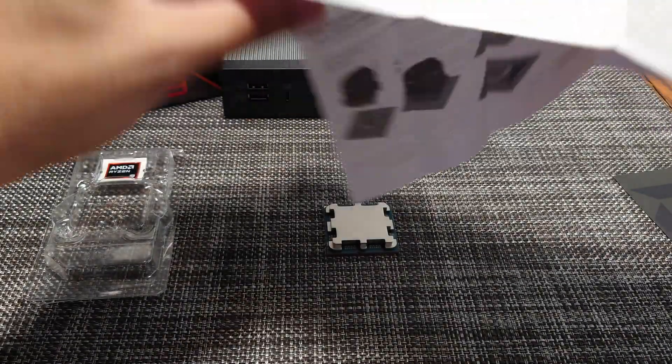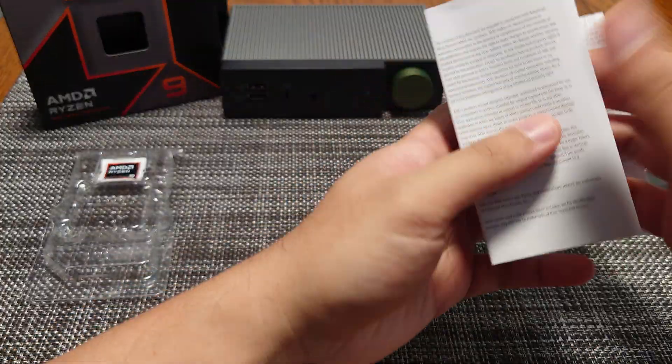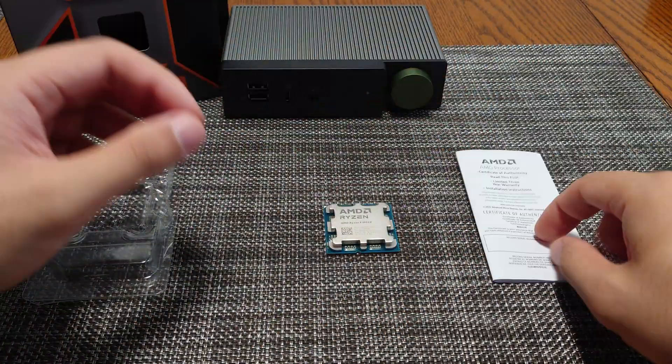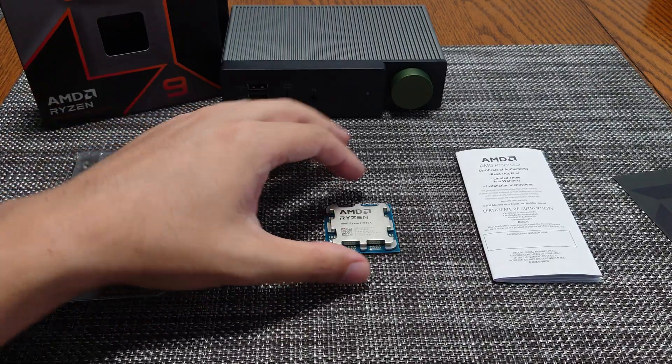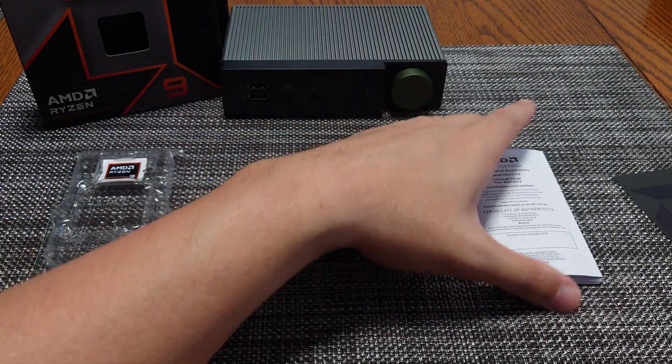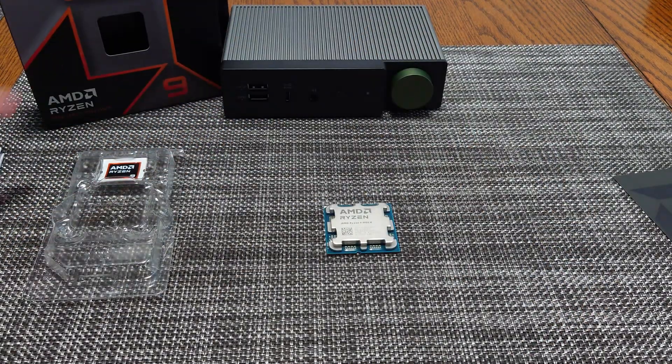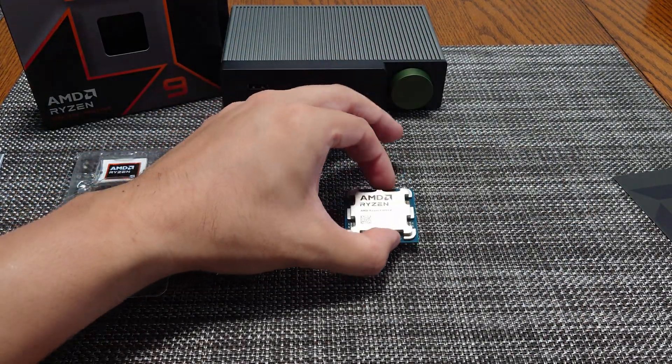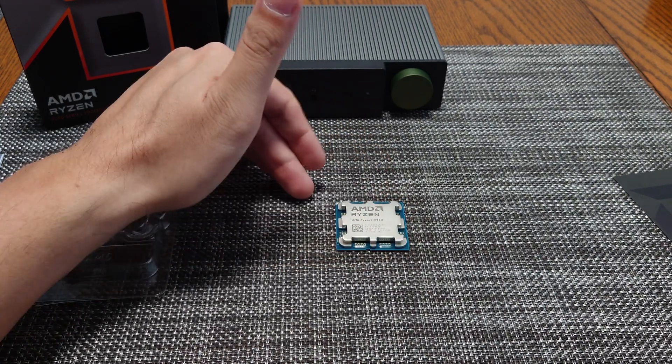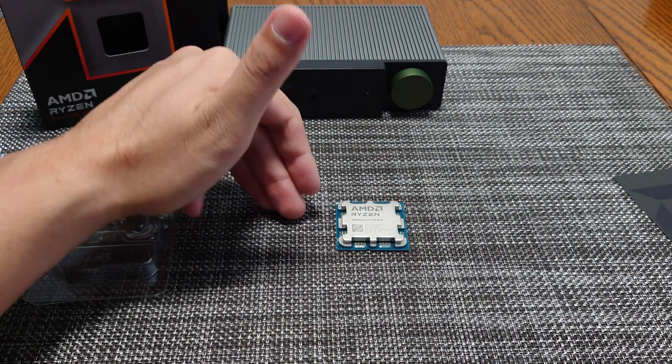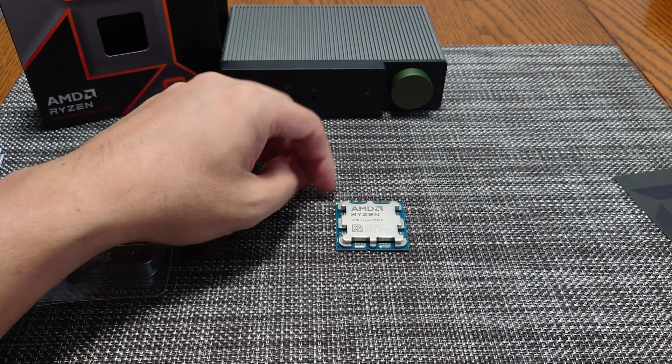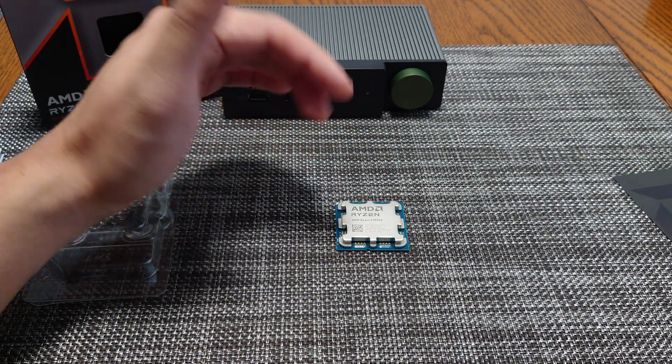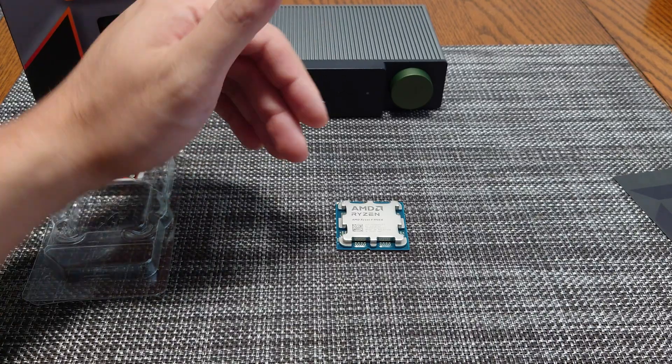Now this CPU has a TDP of 170 watts, so you typically would not use this with a stock cooler. You would use this with either a high-end air cooler, like a Noctua NH-D15 that I'm going to be using, or you could use a 360 AIO or 420 AIO.